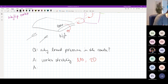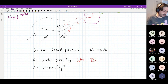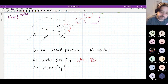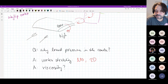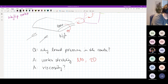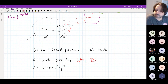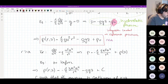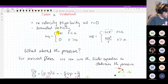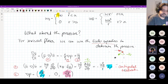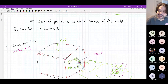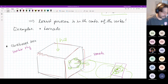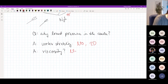Second answer: viscosity. Could it be due to viscosity that we have the lowest pressure in the center? No — the simple answer is that we deal with the Euler equations. The result is independent of viscosity.